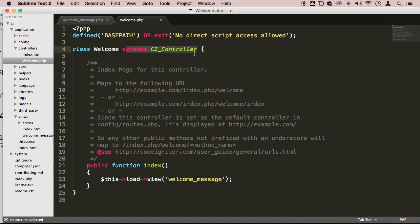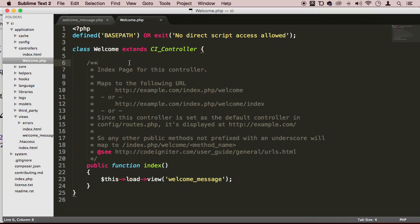And you can have as many controllers as you want, of course. Basically, we will have a user controller, a task controller, a form controller, whatever controller you want. Whatever functionalities you want to separate. Of course, we want to separate the user's controllers from the form controllers. It's just common sense.